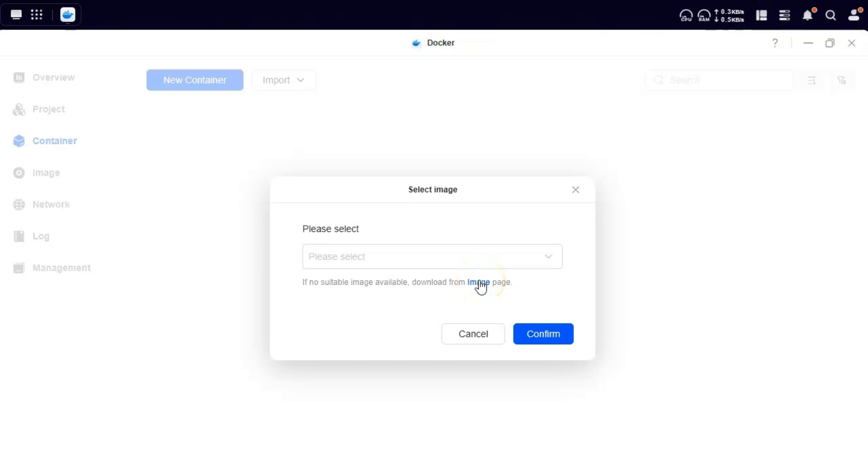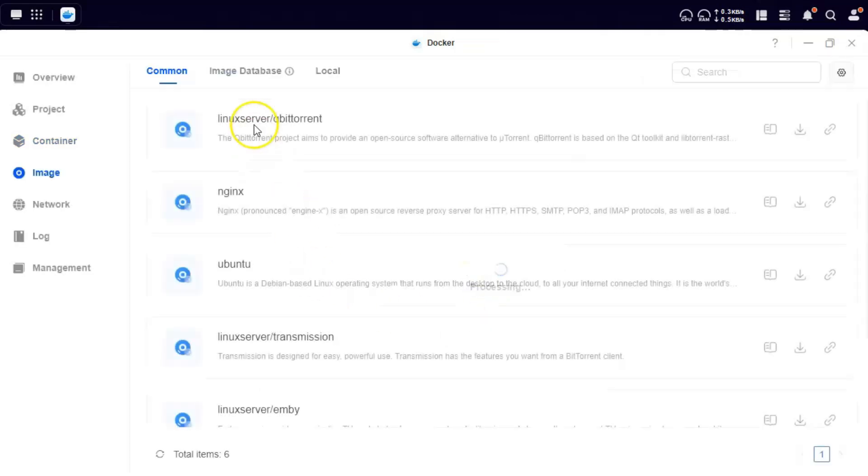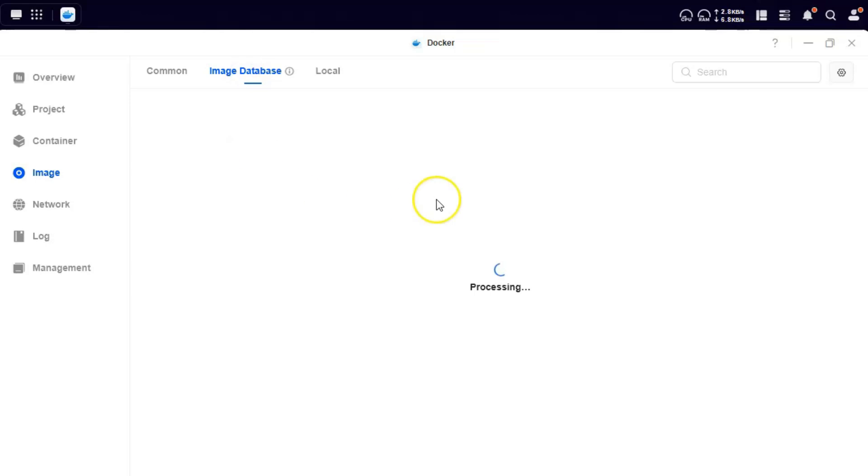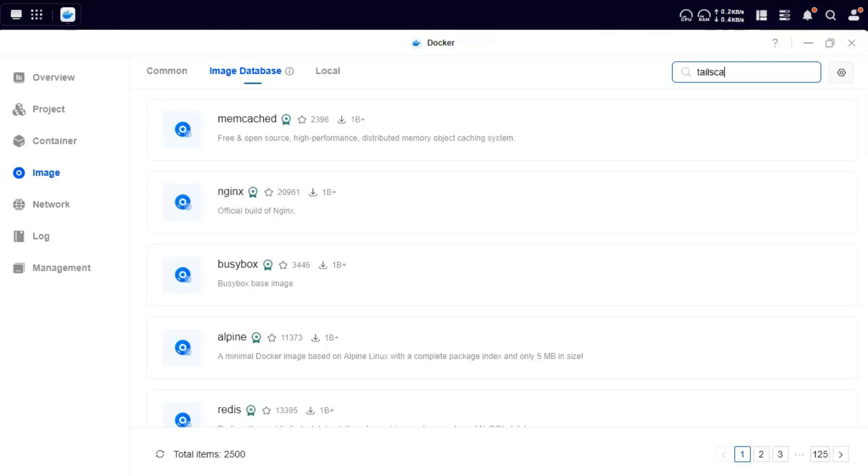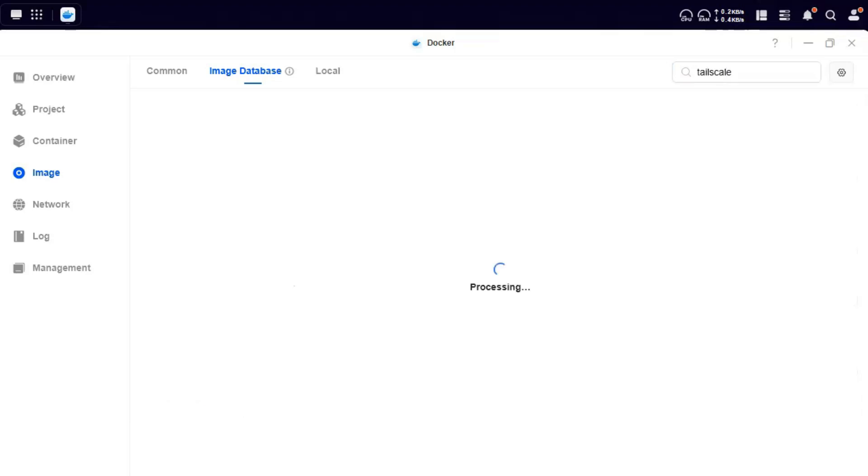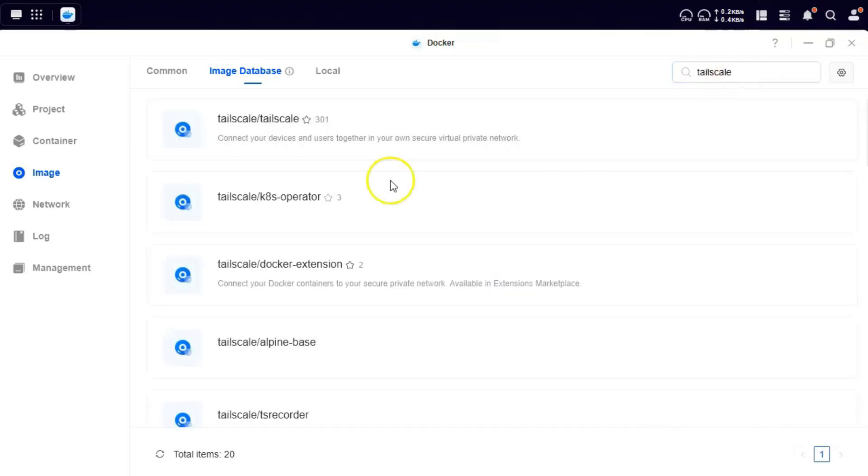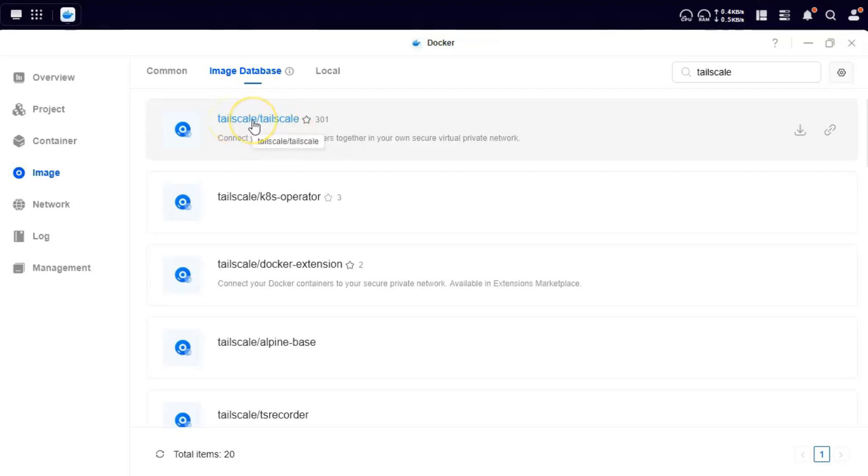That image can be downloaded from within the app. If you select the images and click on image database, it shows you all the images which are available on Docker Hub. So we will search for TailScale here. Here the first image that you see, this is the official TailScale image. We'll use this.